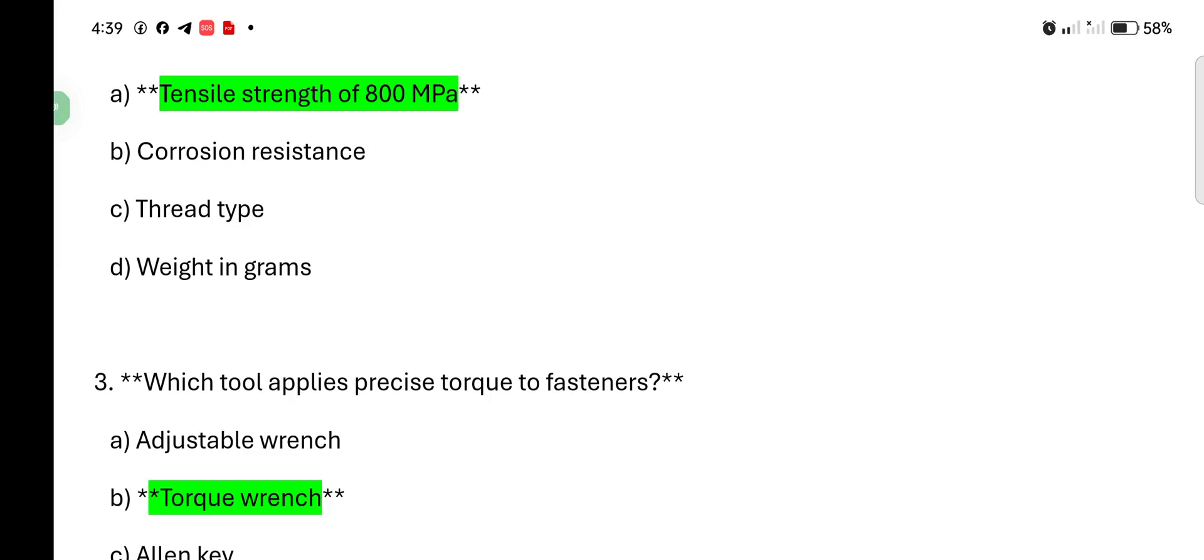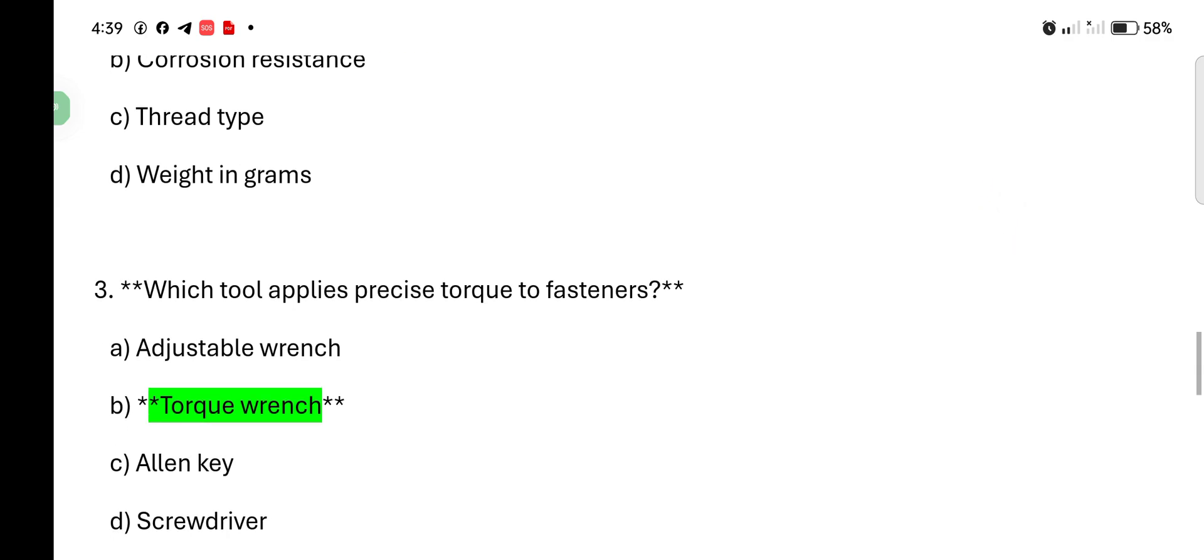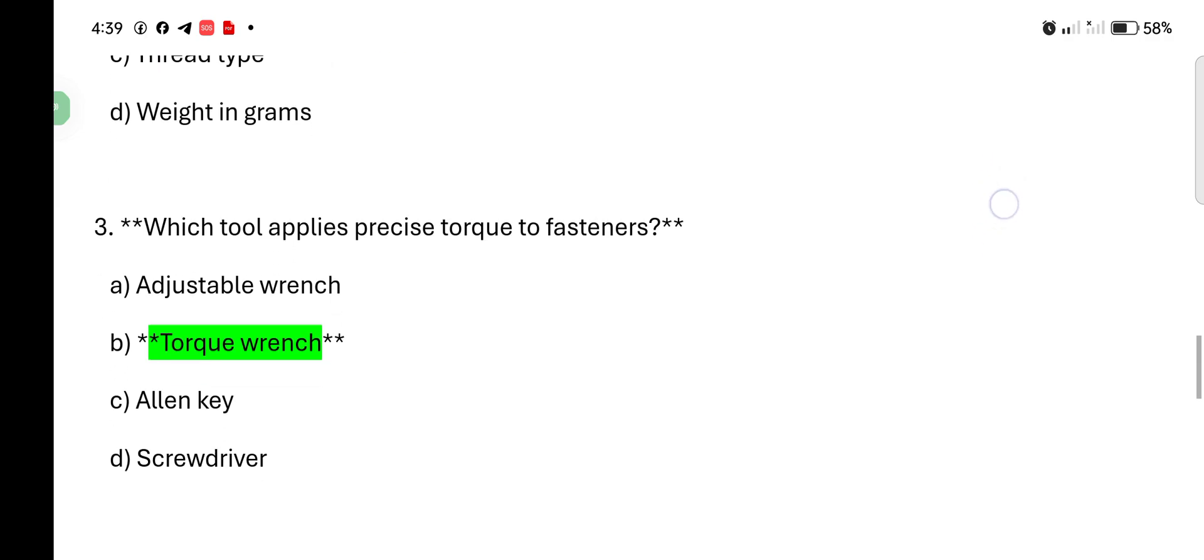Which tool applies precise torque to fastener? Adjustable wrench, torque wrench, Allen key, screwdriver. Correct answer is torque wrench.